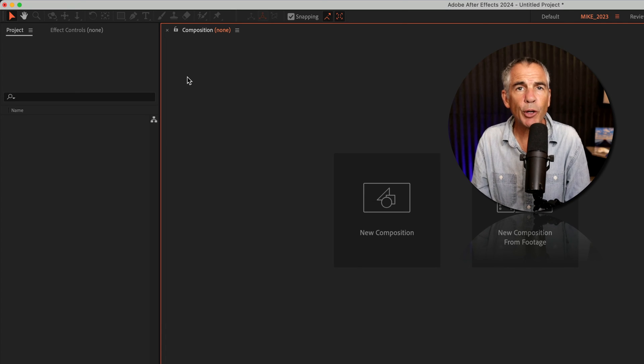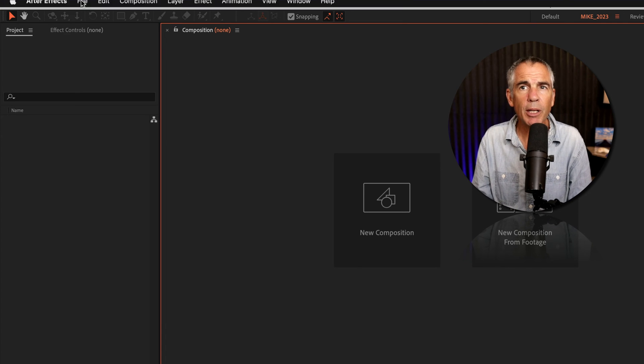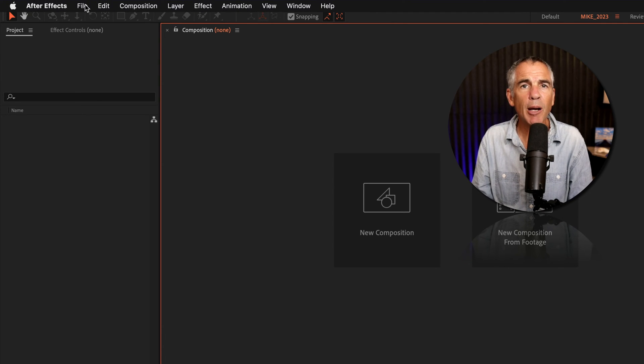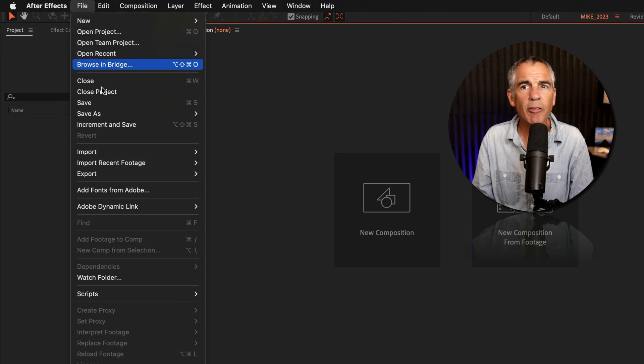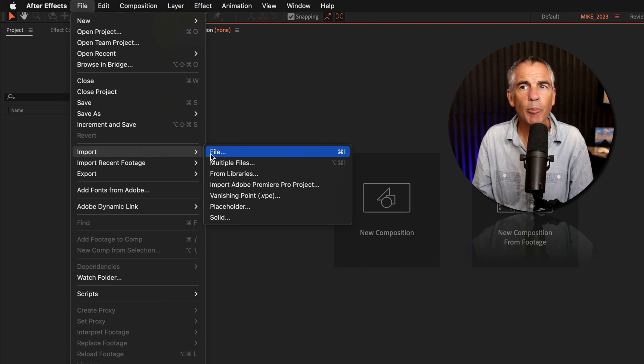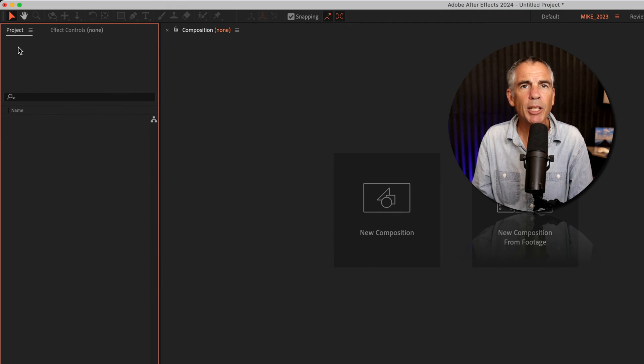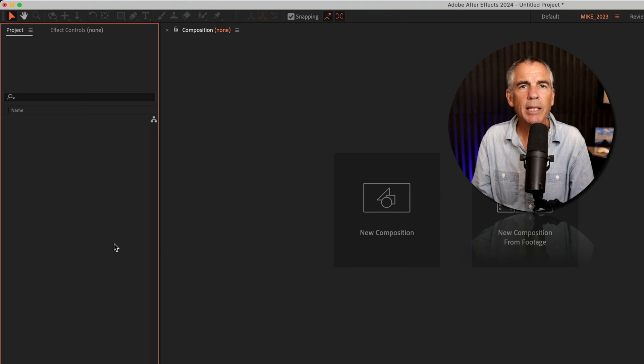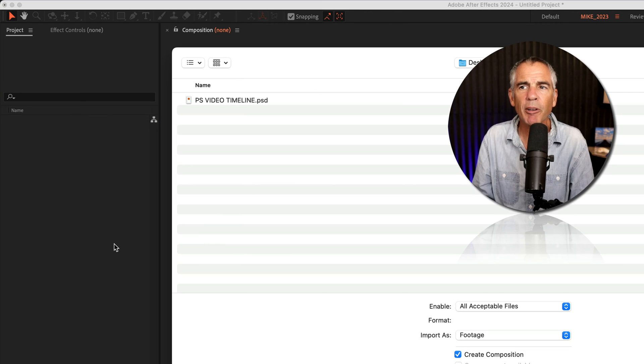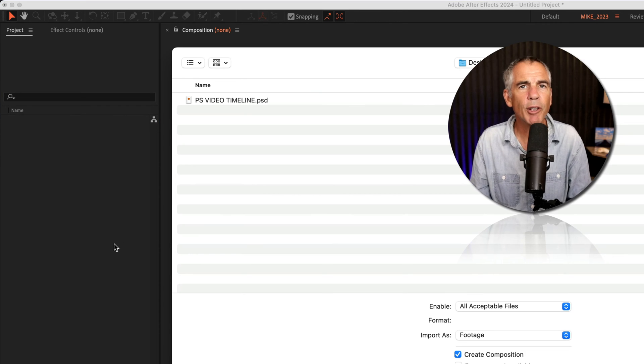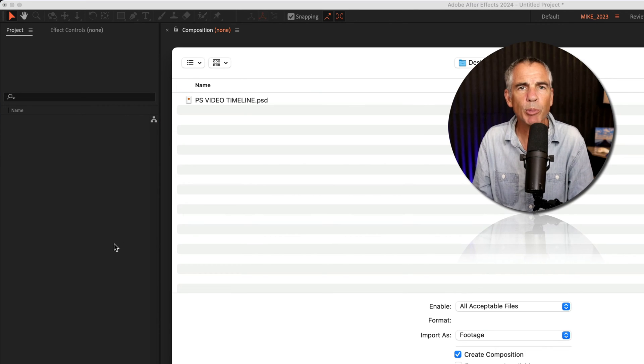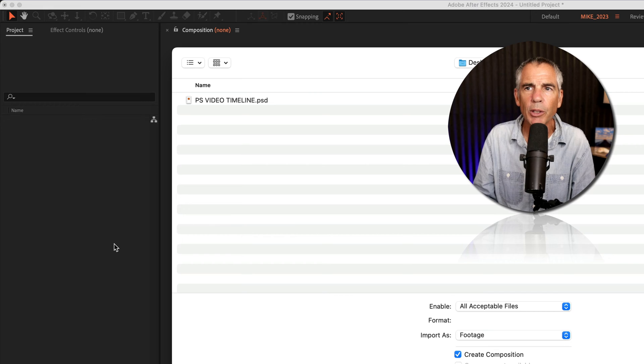Now I'm going to open up Adobe After Effects. To import the Photoshop document, you can go up to the top menu, click on File, Import File. Or the easy way, in the project panel, if you just double-click in an empty space, that's going to open up a Finder window if you're on a Mac, or Explorer if you're on Windows.